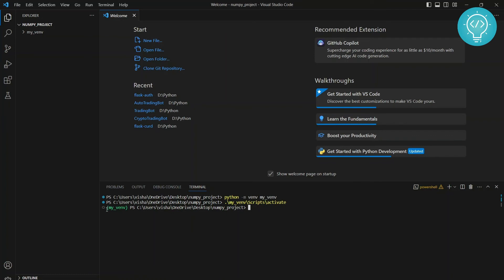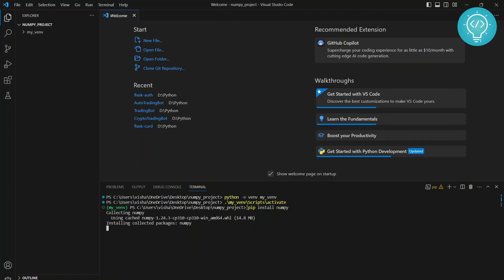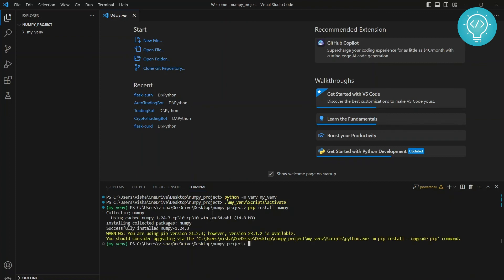Now, as you can see, it shows my venv. It means that your virtual environment is activated. Now you can install NumPy. That is the command. And as you can see, it is trying to install NumPy. And it shows the message: successfully installed NumPy.